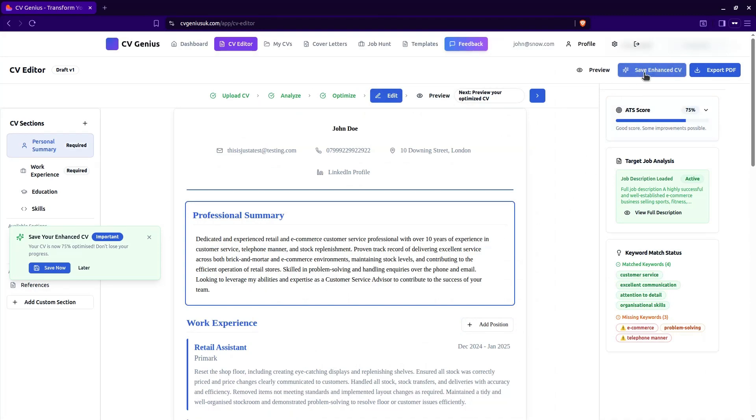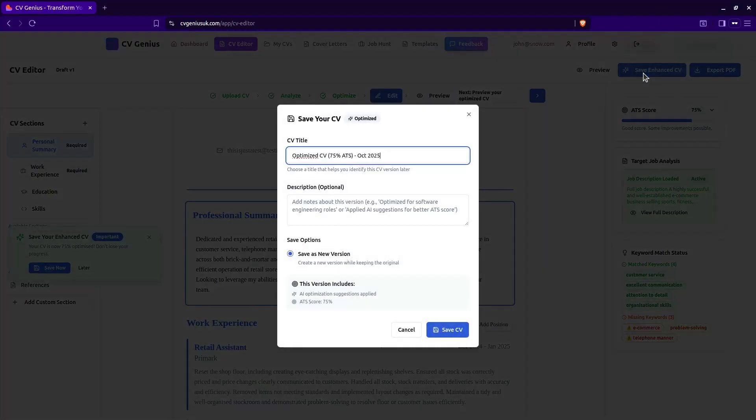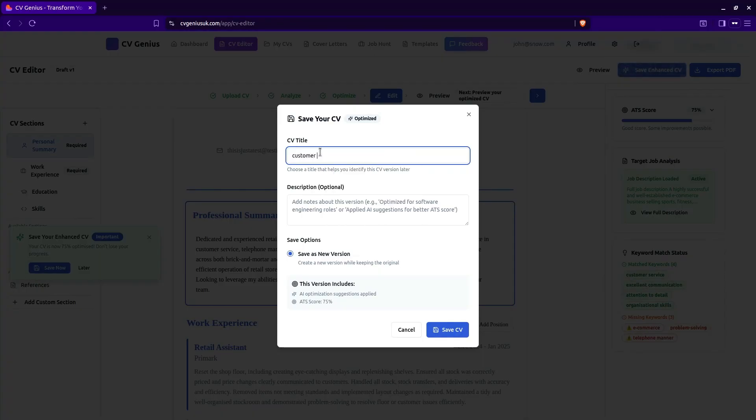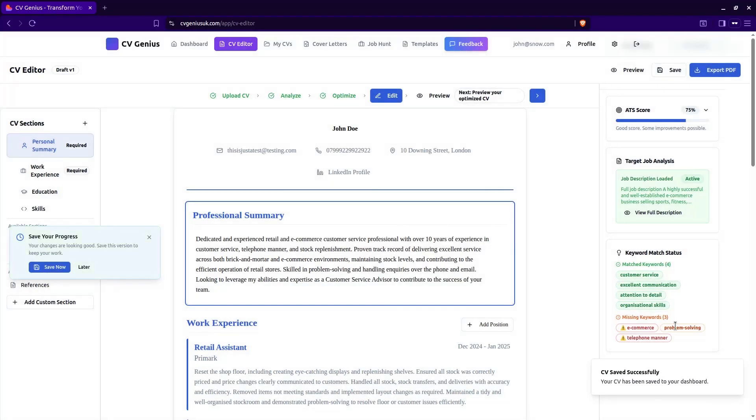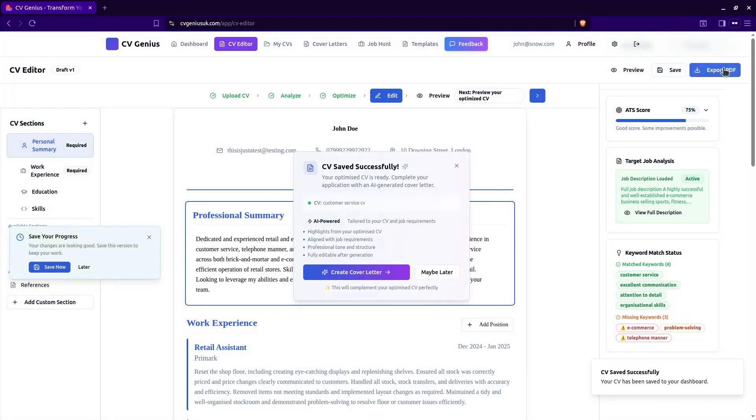And I would advise that we save the CV. It's a little pop-up saying we should save. So let's save that CV. And this is our customer service. So we'll save. Now we can go ahead and export that CV or we can continue.